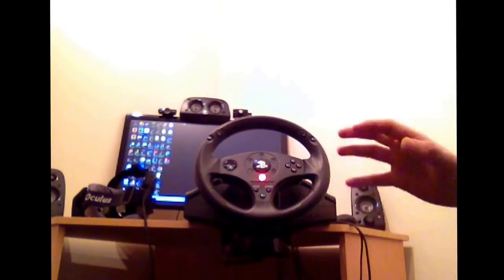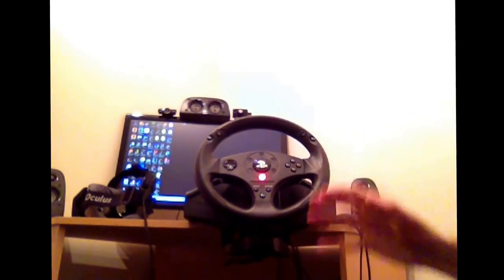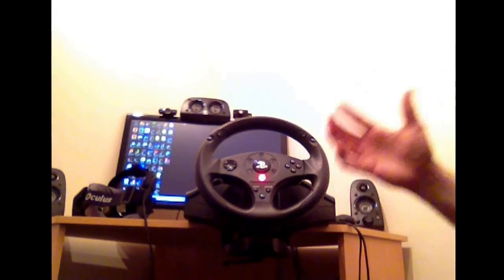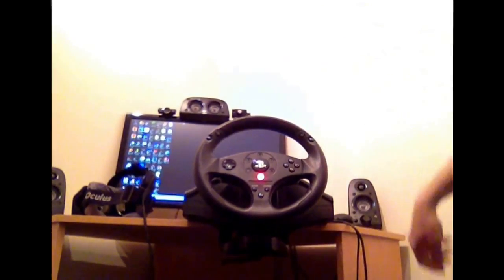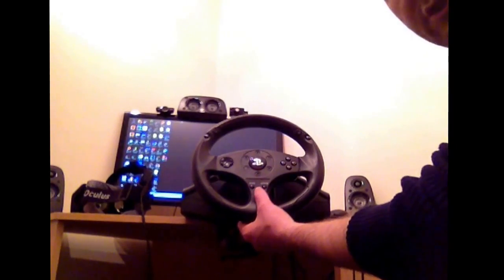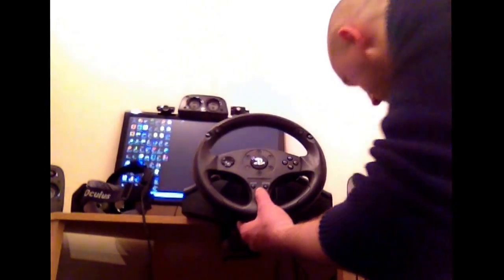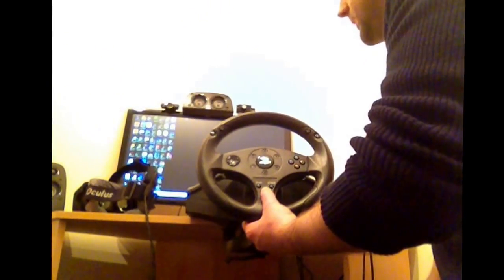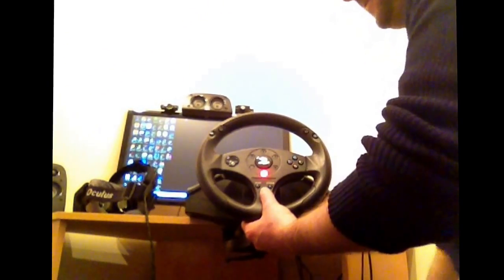What you need to do to fix that is change it to what's called precision wheel mode. And how you do that is you unplug the device, you push and hold the PlayStation button and you plug it back in.